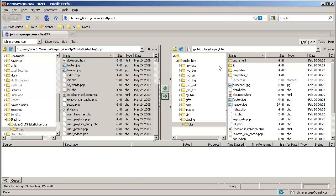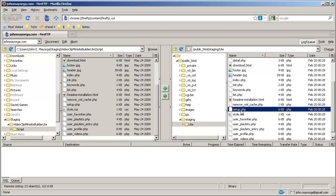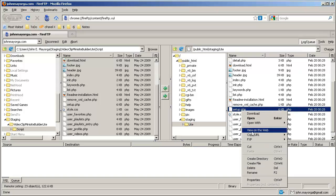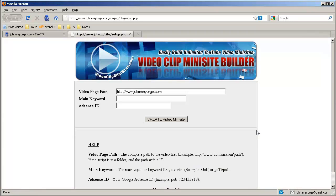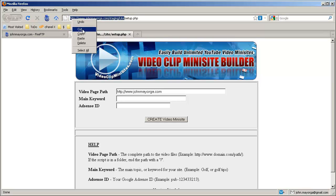Now what we can do is look for setup.php and view that file. Here it is. Staging, Lite, Setup.php. Of course, you can choose your own paths — that's up to you. So, Video Page Path — that would be right here. There we go. Copy that.